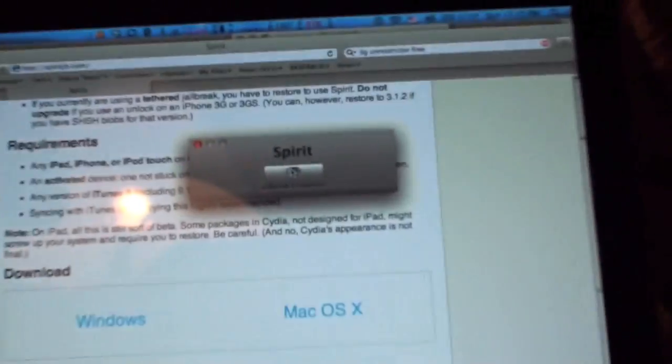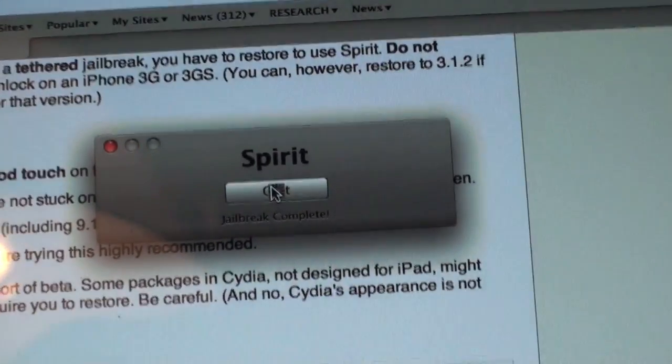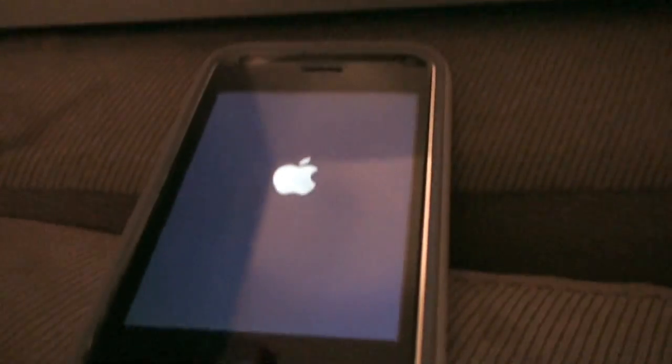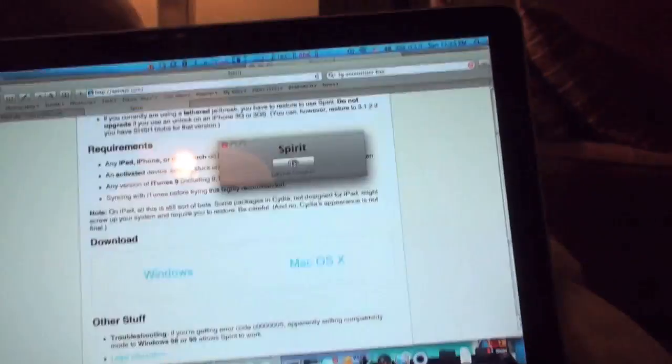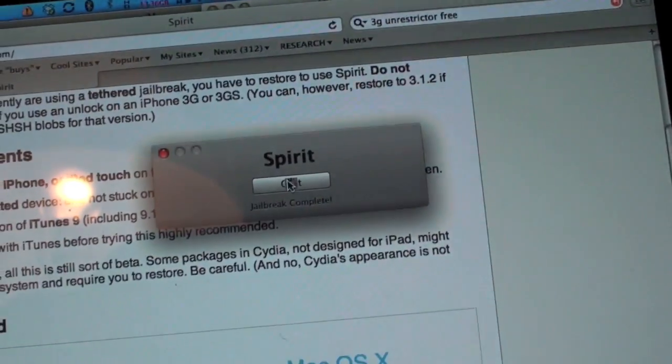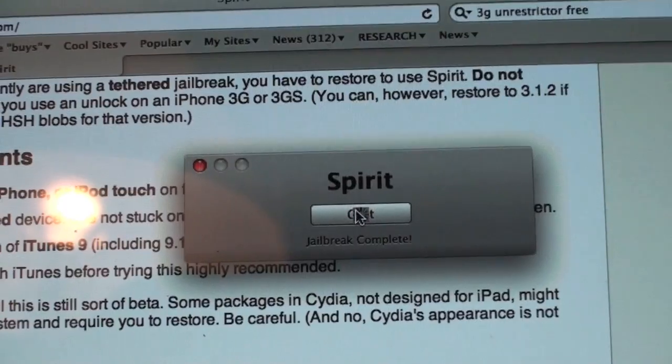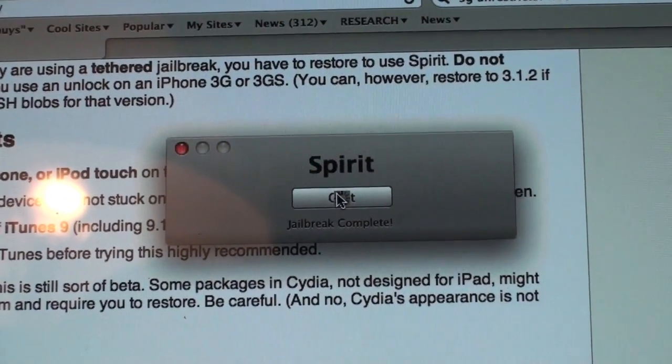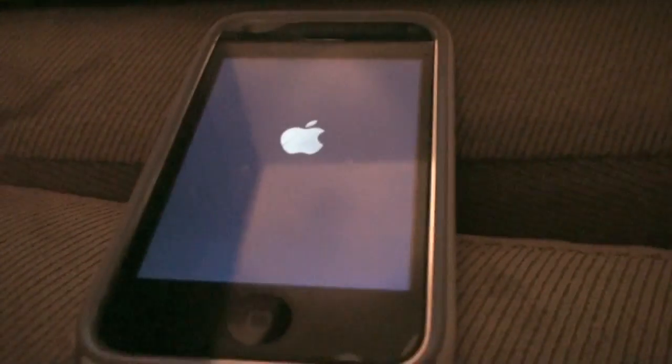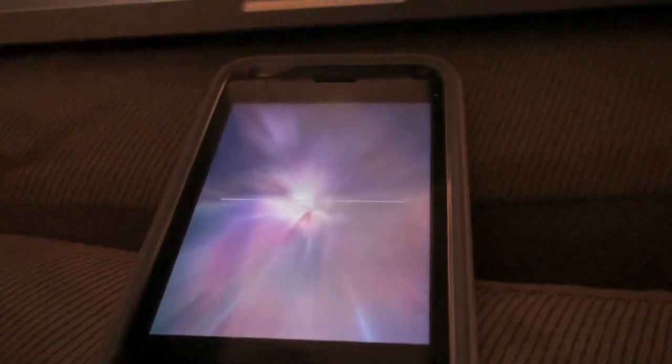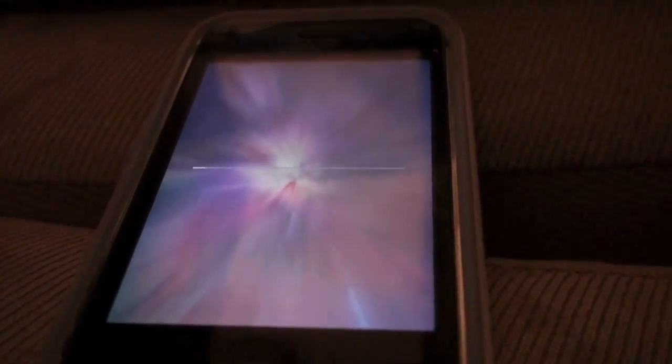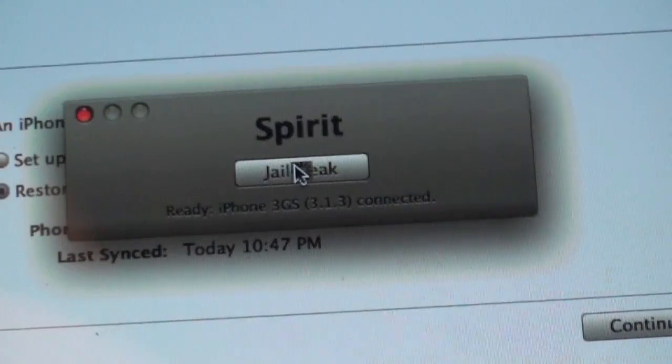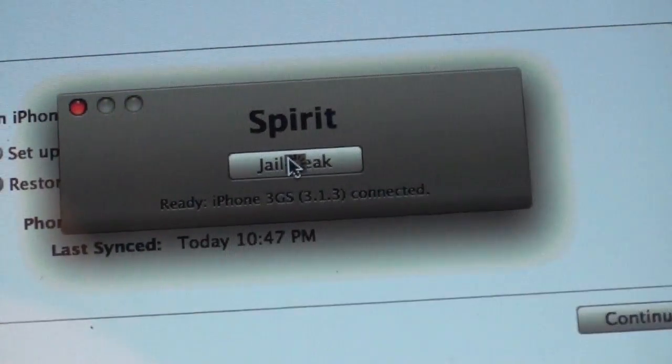Restore complete. It does it really fast and it's already jailbreak complete. It's restarting as you can see there. And it is reloading. It's a really cool screen there. And there you see it. It's already complete, it's already restarted.